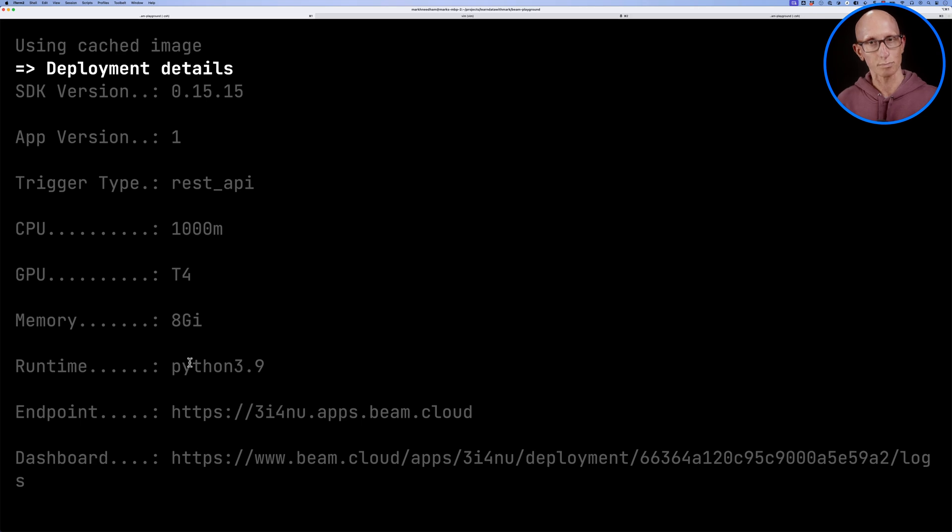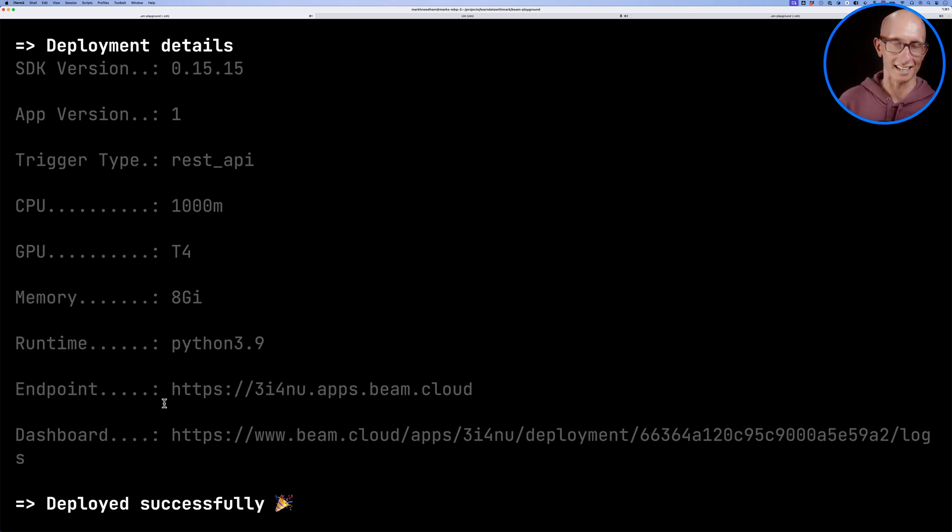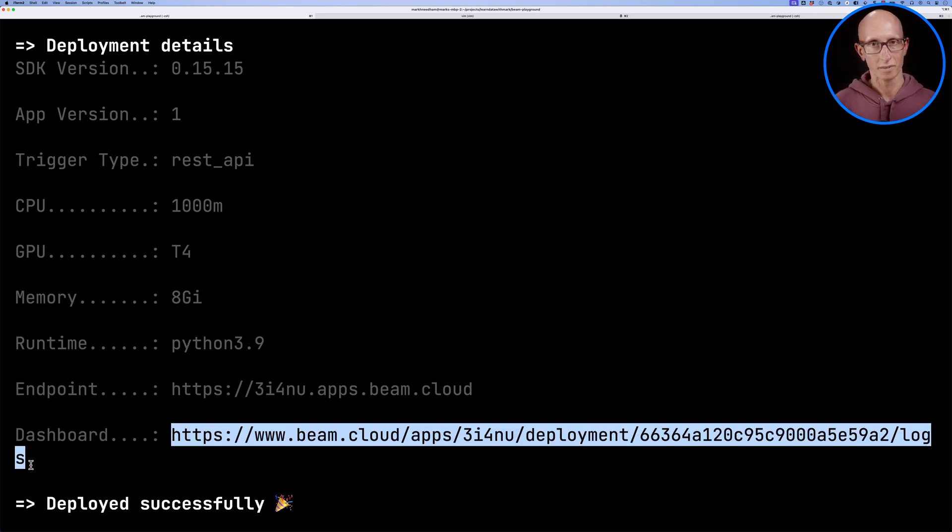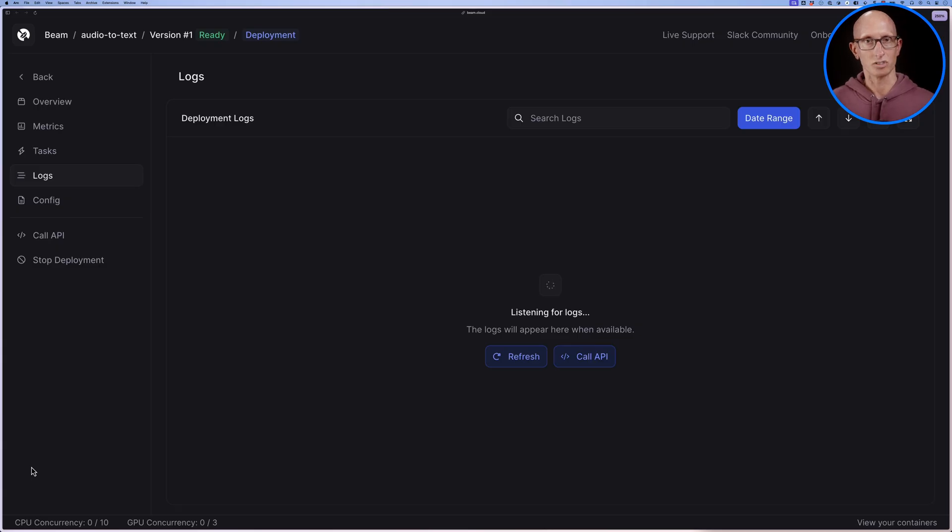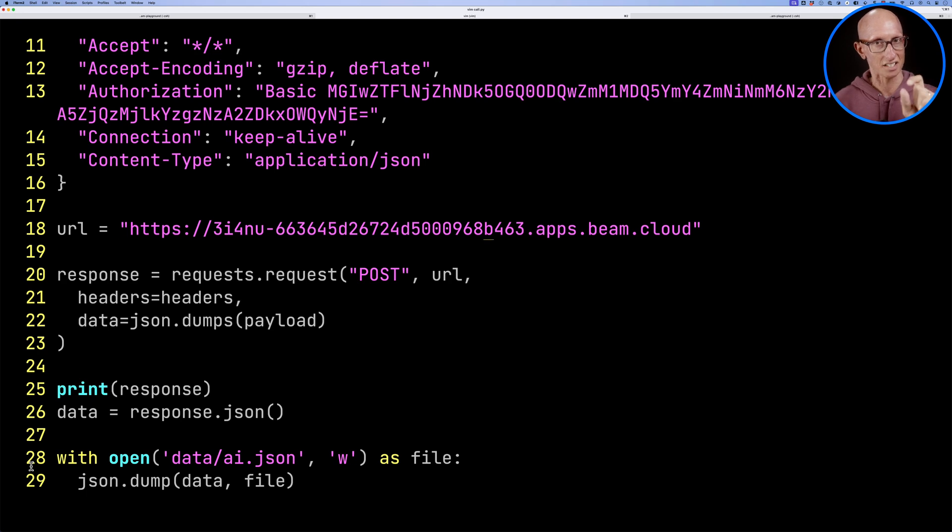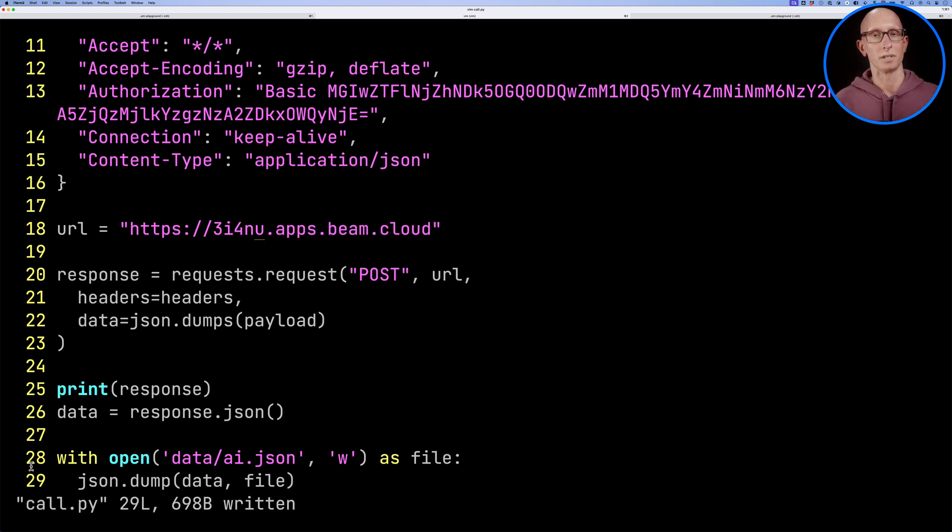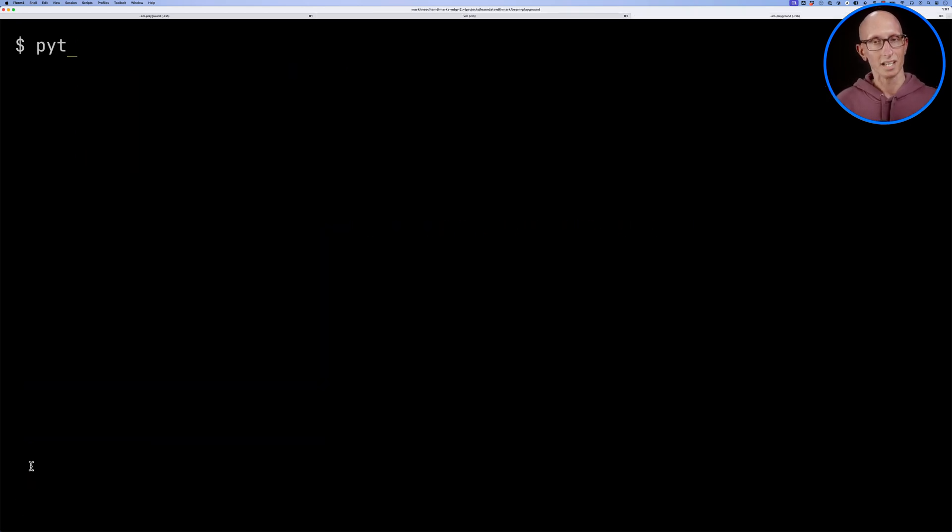Let's copy the dashboard URL and paste it into our browser. And now we'll just come back to our call.py and we'll update the URL. So now we've got a proper URL because it's deployed.